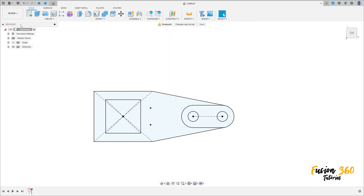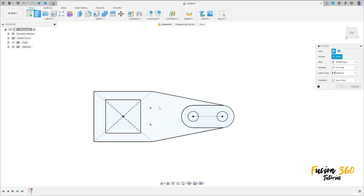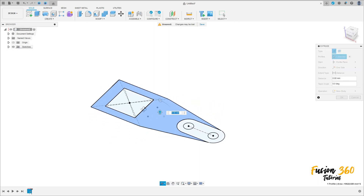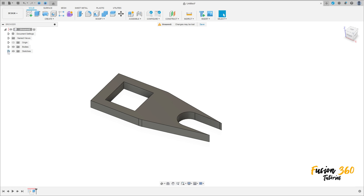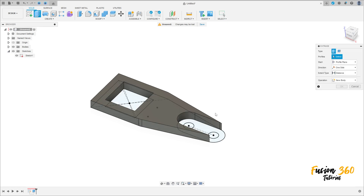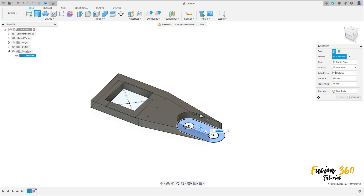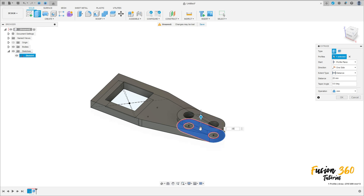Finish the sketch. Go to Extrude and select this profile here. Extrude it 16 millimeters. Now show Sketch 1 again, go to Extrude, select this profile here, extrude 25 millimeters, operation Join. Press OK.